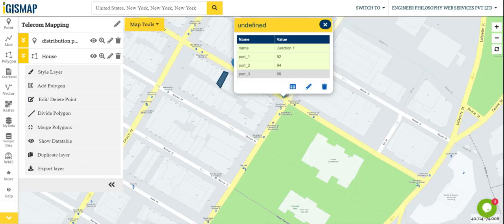This is all about the feature of IGS map in telecom mapping. Thank you.